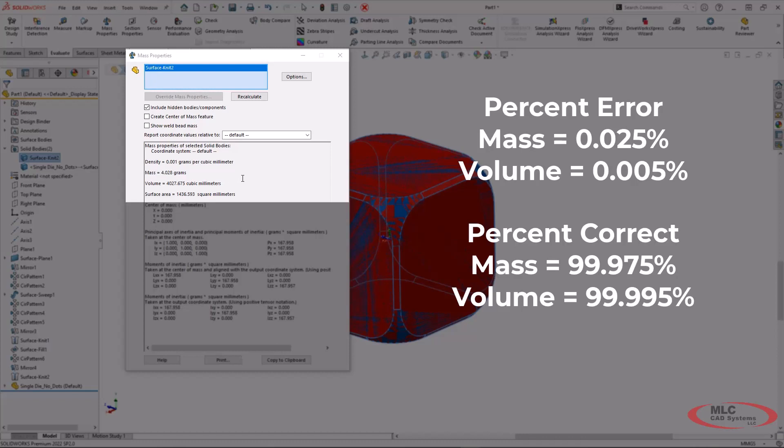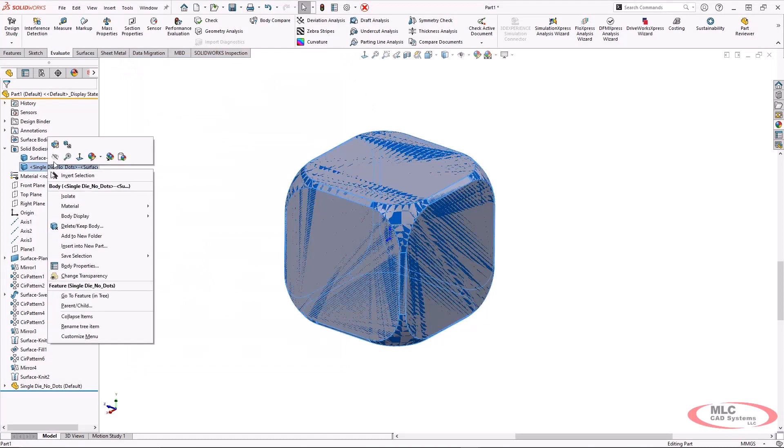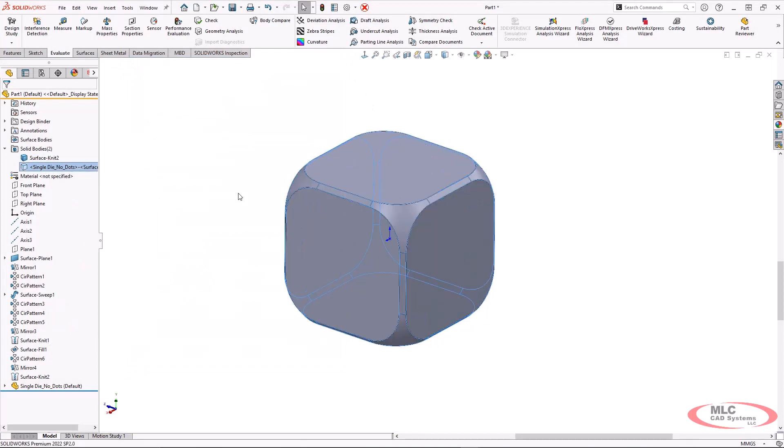So that shows just some verification of how close the parts really are to being almost exactly the same. So thank you for joining me on this little discovery of surfacing and how we can deal with these types of features and corners.